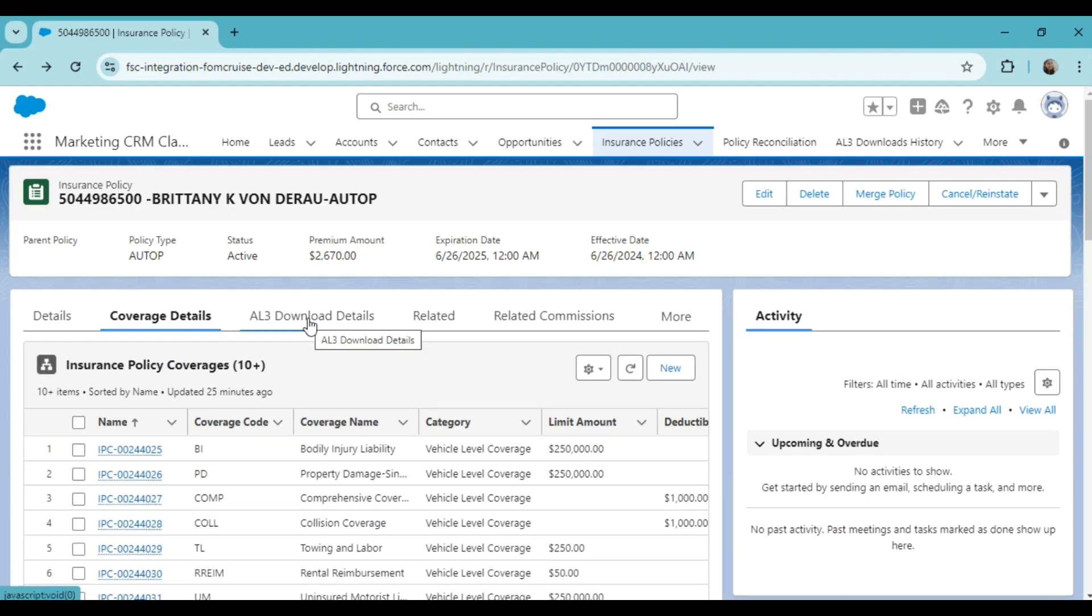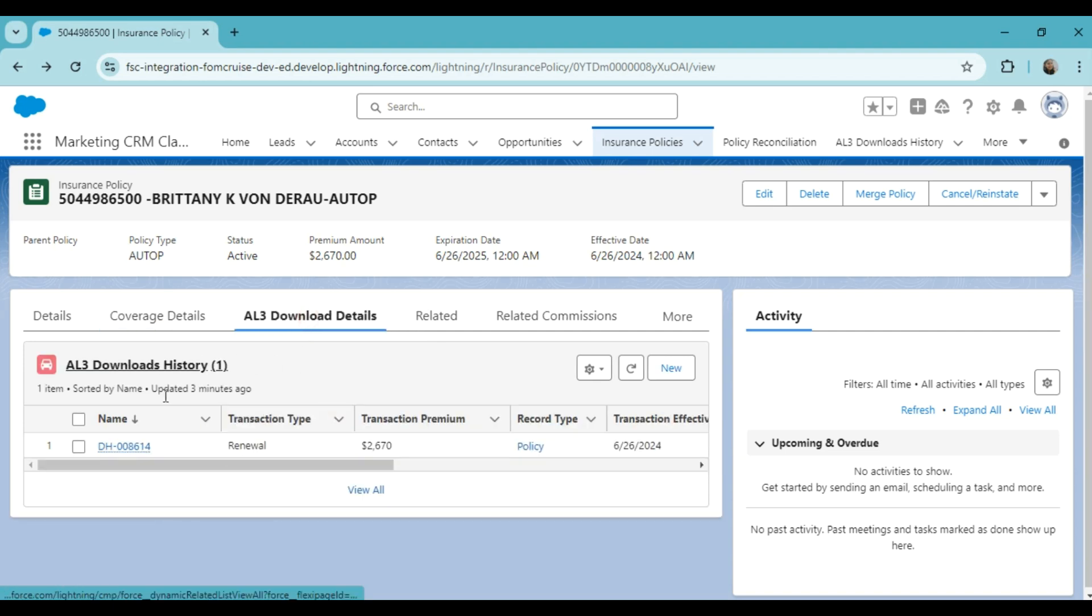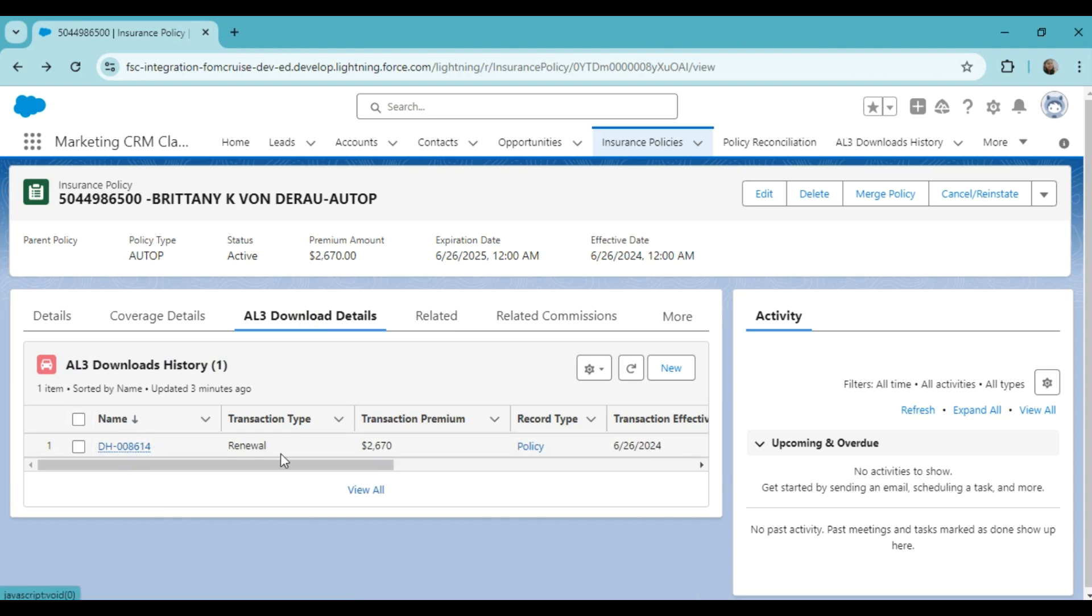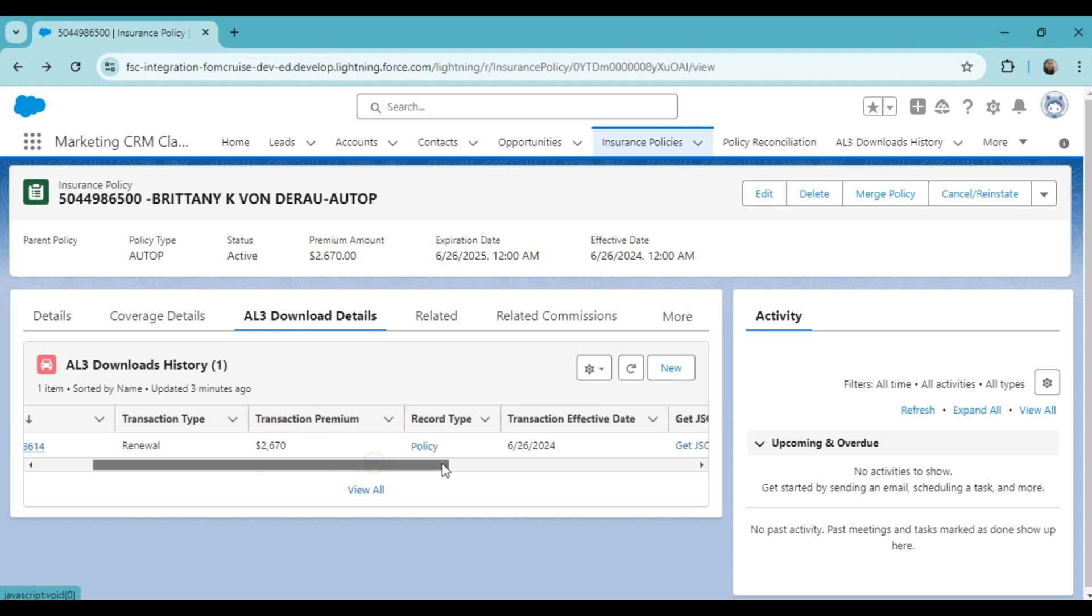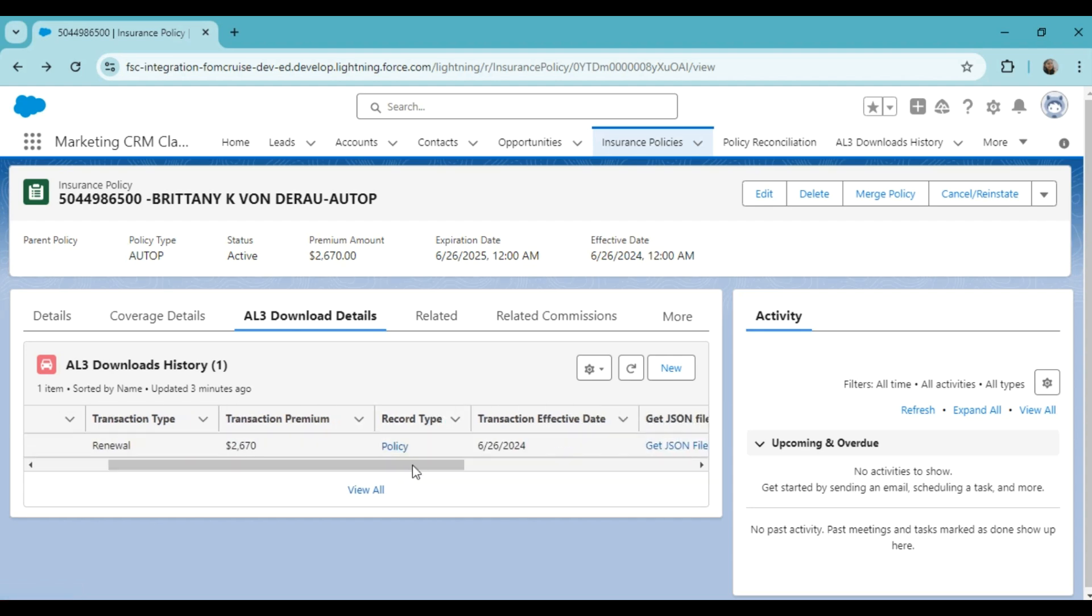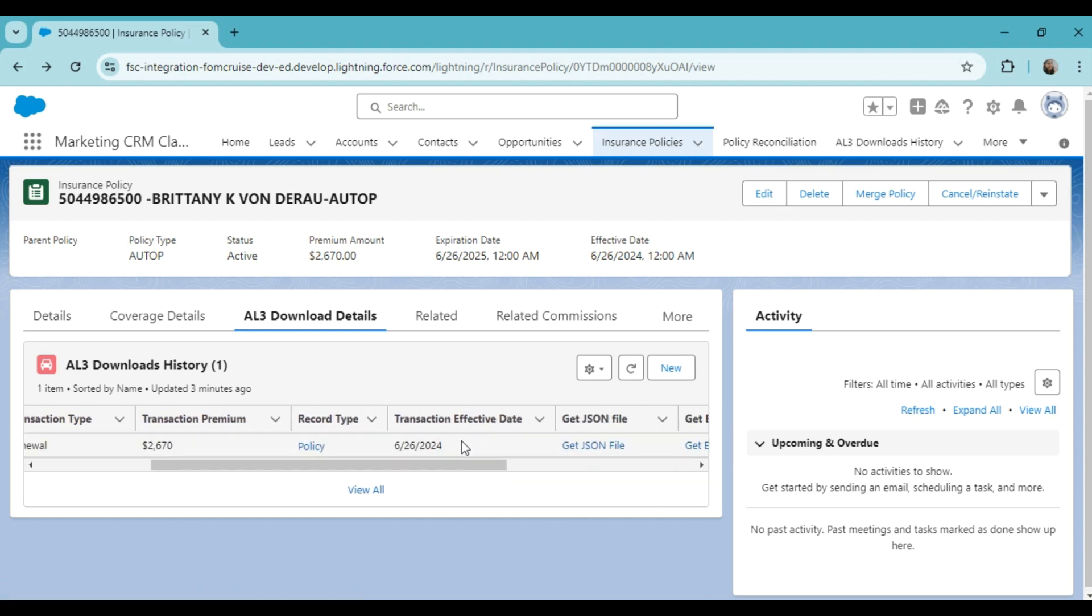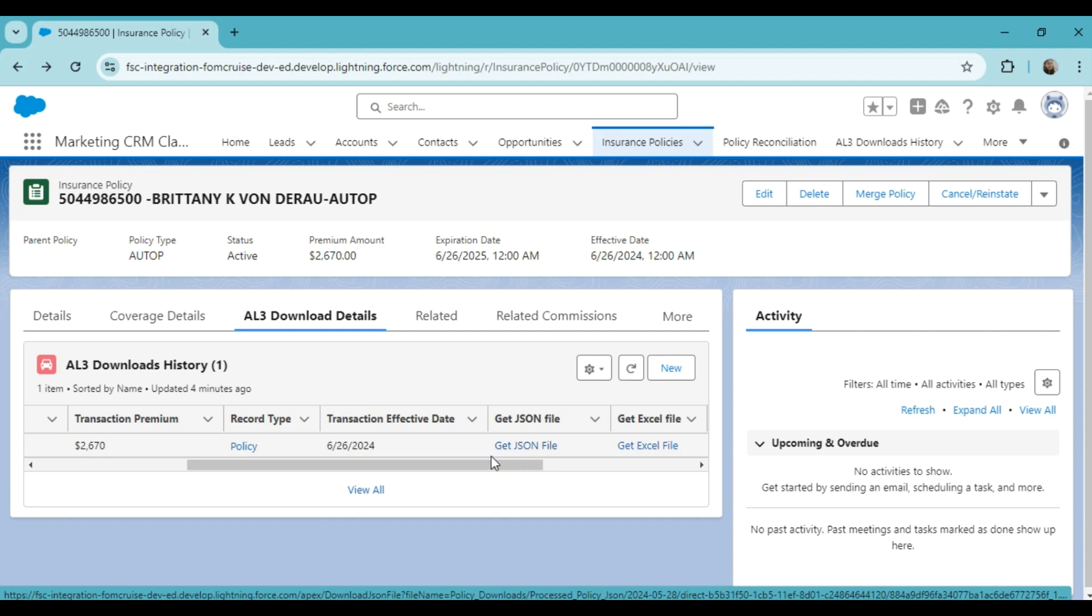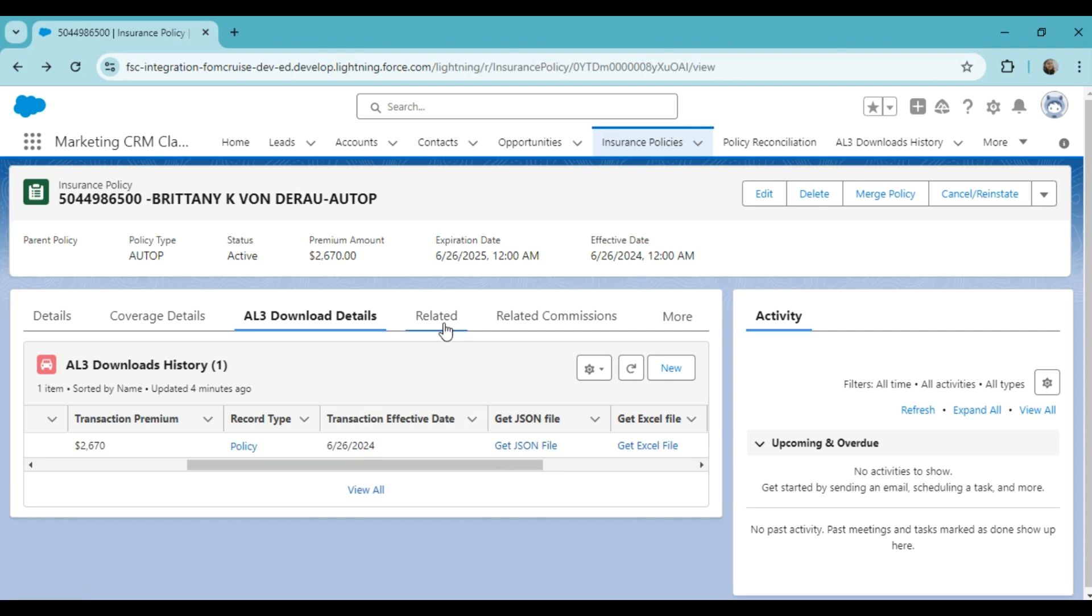The next tab is the EL3 download details. Here you can review the EL3 download history of the policy files. You can check the name, transaction type, transaction premium, record type, transaction effective date, etc. You can also download the JSON file by clicking here.